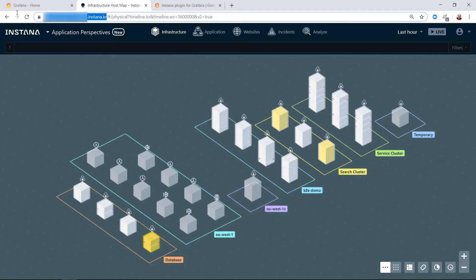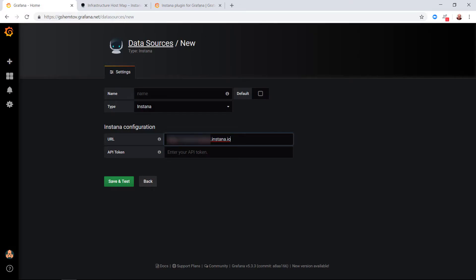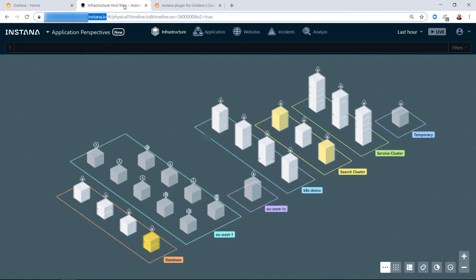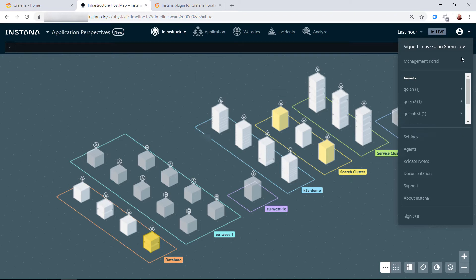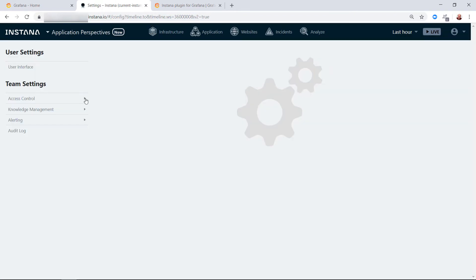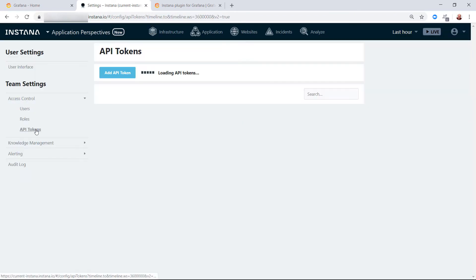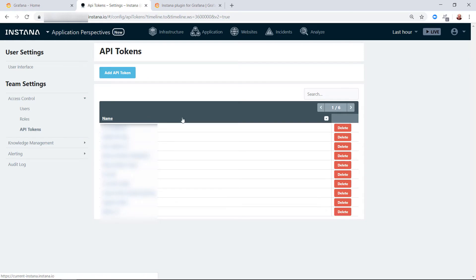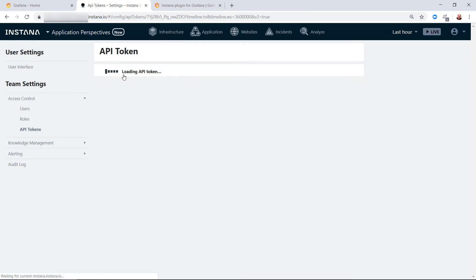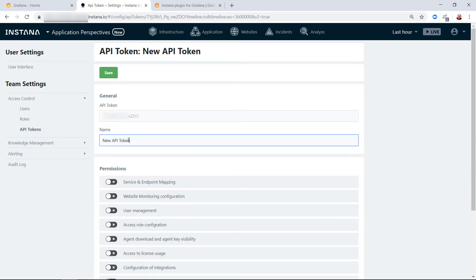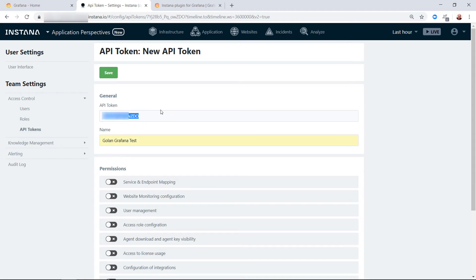We'll copy the URL. From the icon on the right choose settings, access control, API token, and create a new token. Give it a name and copy the token and save.